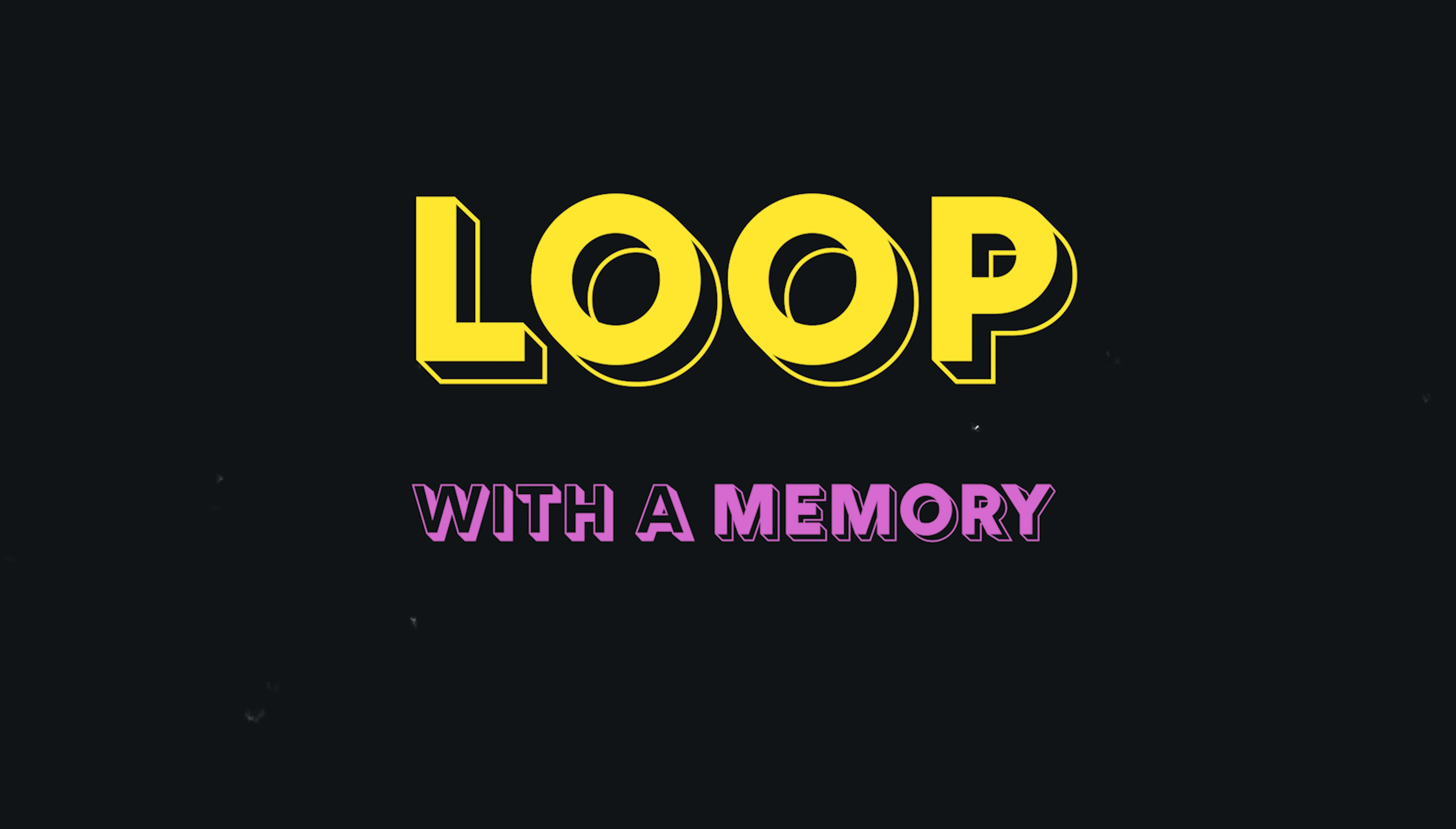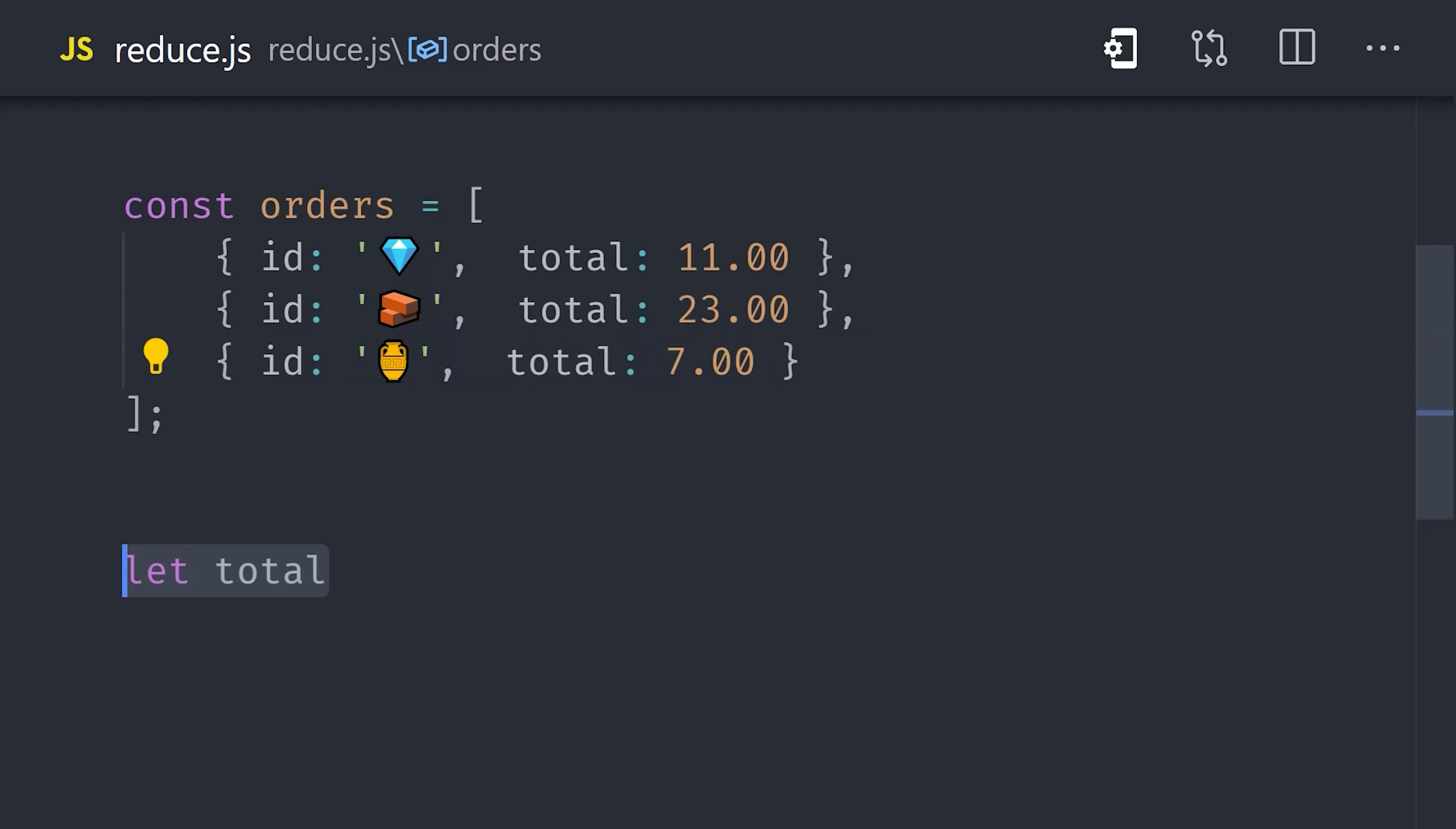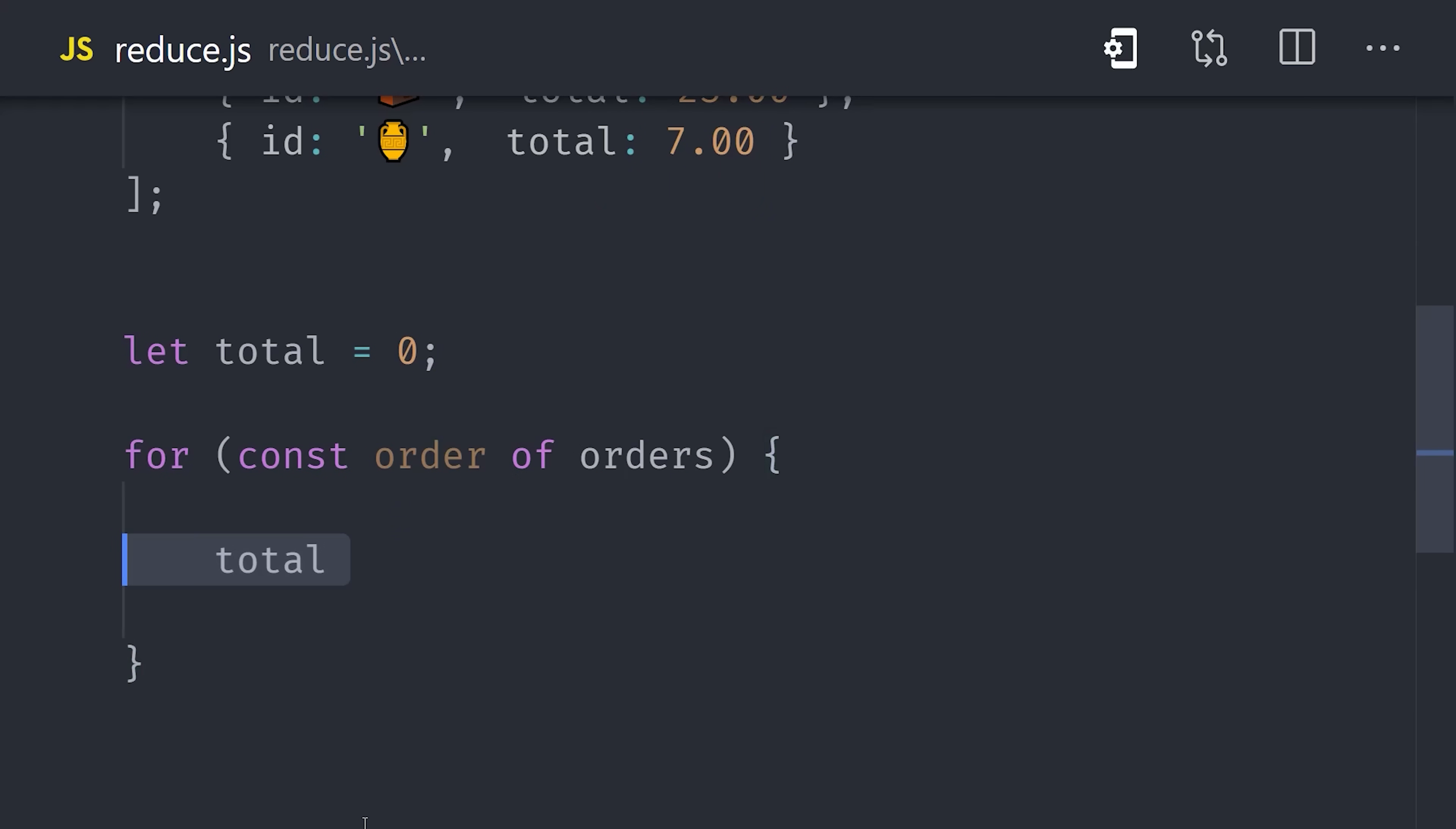Take for example an array of orders from our online store. Our goal is to calculate the total dollar amount of sales across all of the orders in this array. One option is to create a variable that starts at 0. Then we'll start a for loop and increment this value for each order total.